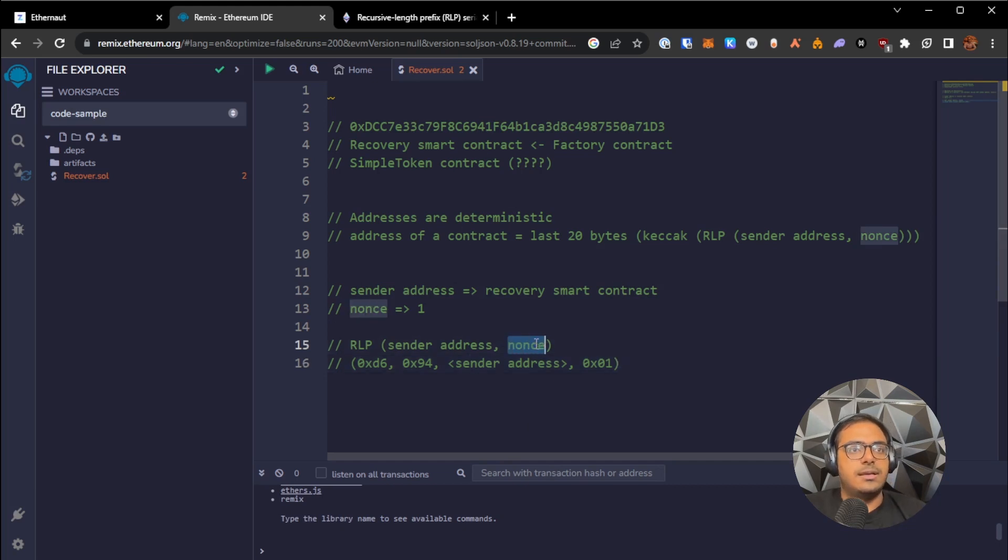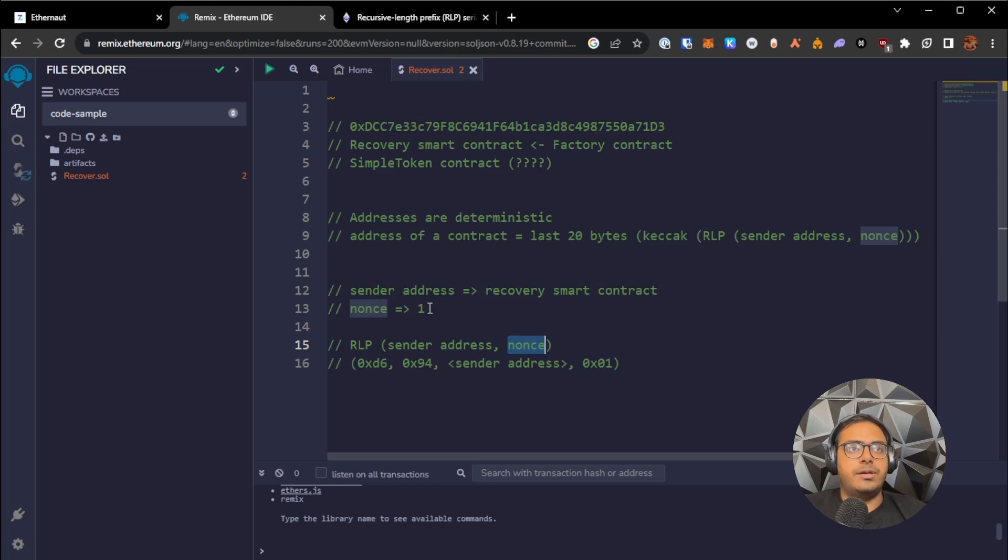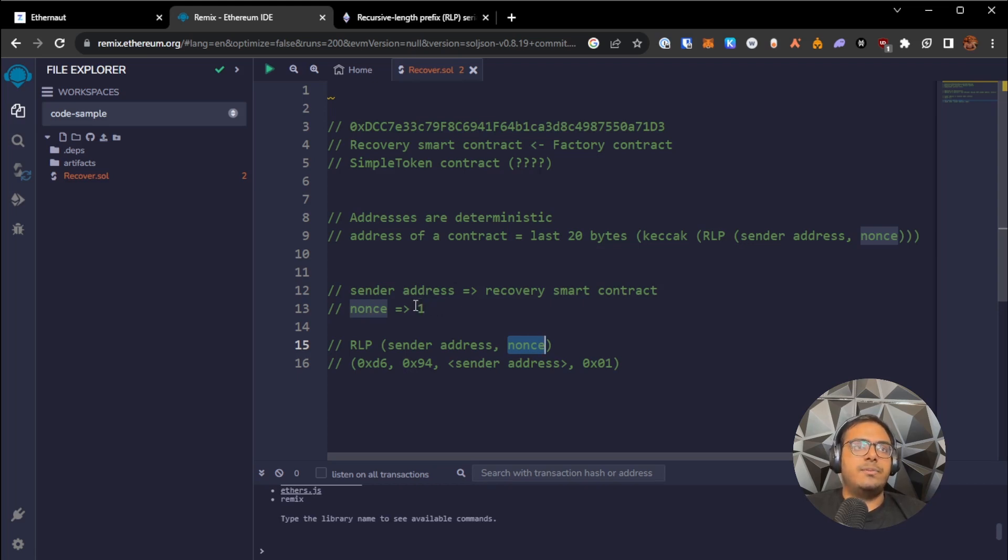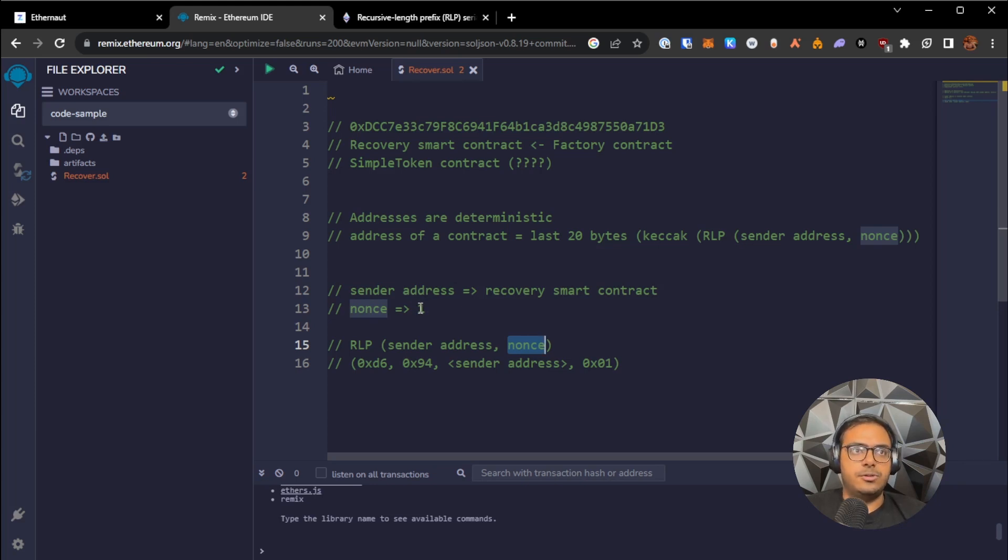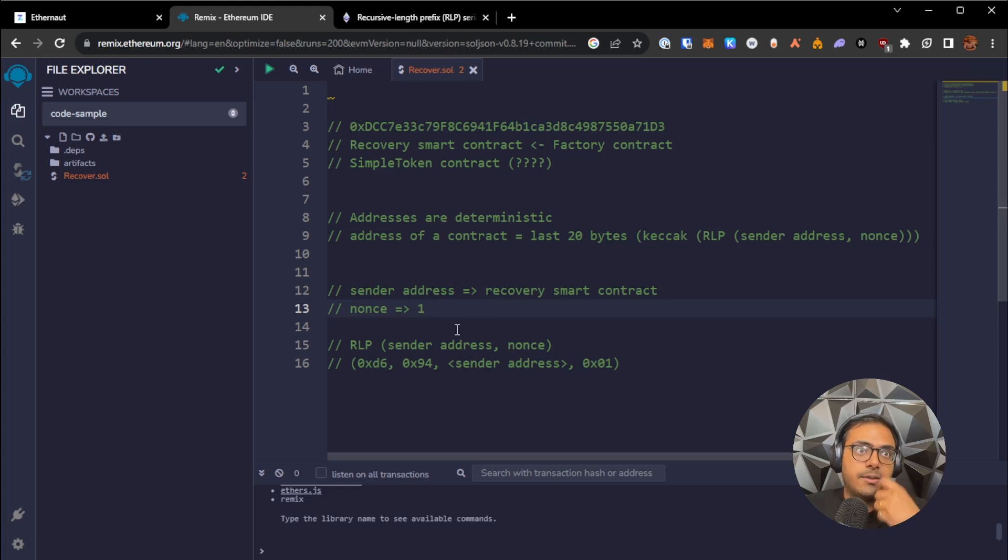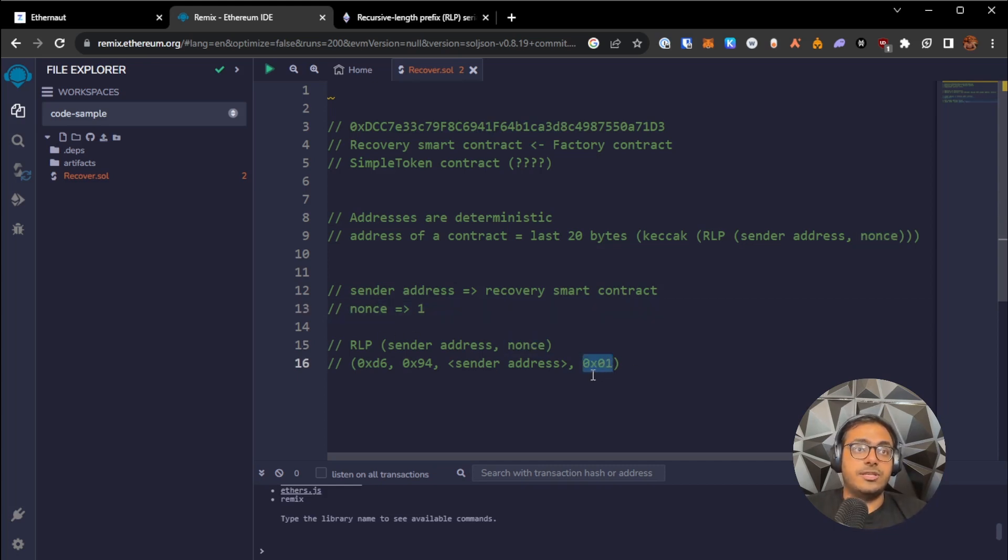So nonce, since nonce in our case is 1, for any number that is less than or equal to 127, the RLP encoding for it is the number itself. There's no changes being made. So since the nonce is 1, the RLP encoded value for the nonce is also just 1, and we're just representing it in hexadecimal instead.